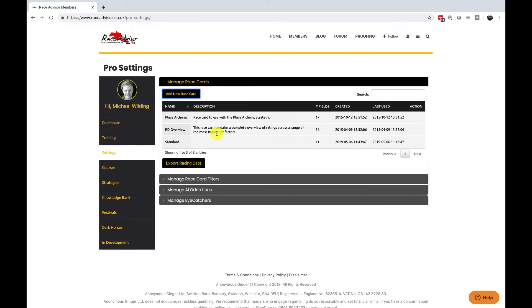When you've created your race card it will appear here and any new race cards will have a cross here which is a delete button should you wish to delete them.